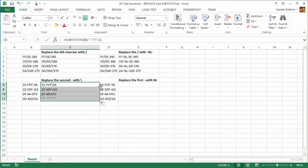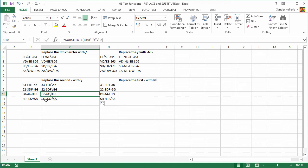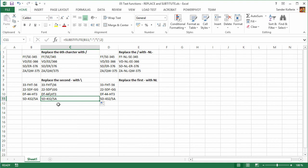Let's double-click to copy and take a close look at what happened. Here it got replaced, there it got replaced — that worked great. Even though that one is shorter in length, it doesn't matter. And the last one didn't change at all because there is no second dash.